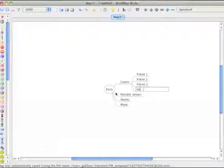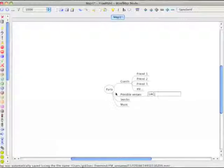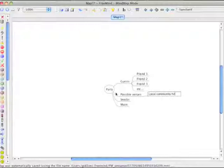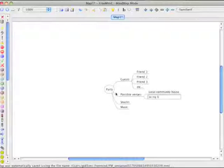The possible venues where I could make my party could be something like, for instance, the local community house, or maybe I could use my friend's house right there, or maybe I could just use my own house.